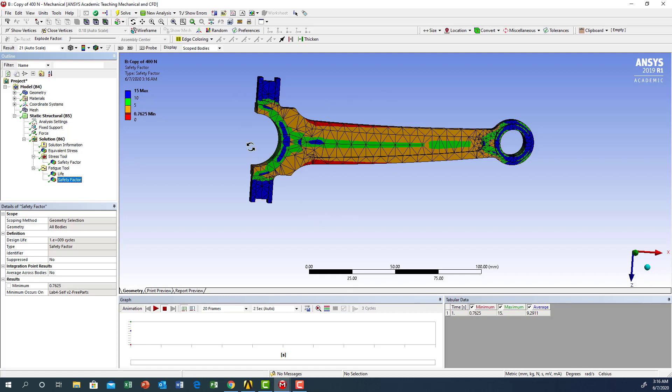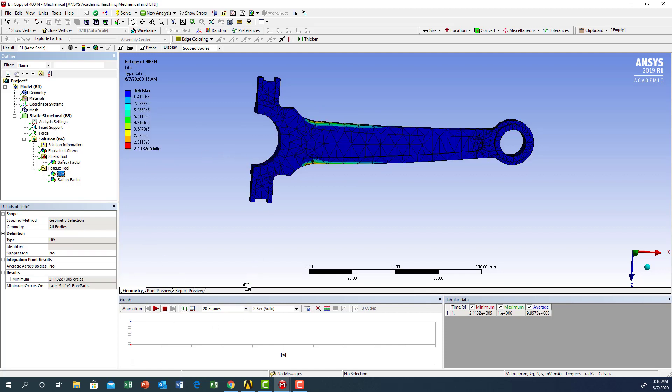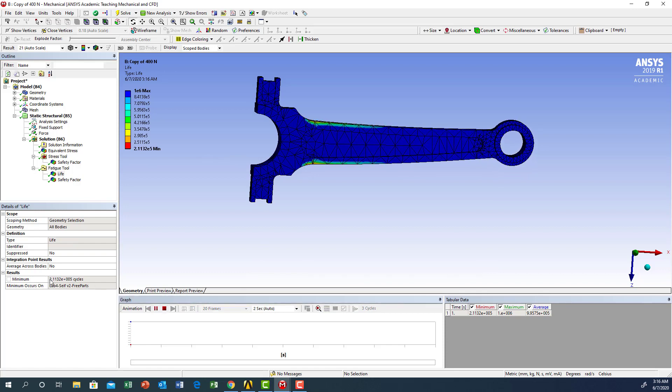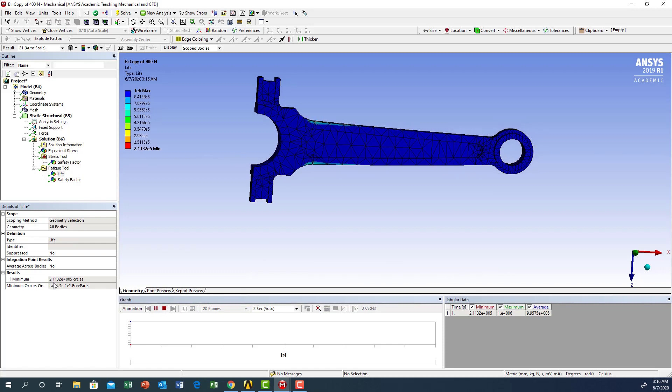This is what it means - the safety factor is less than one, so we need to modify the loading condition or modify the parts to sustain this type of loading. You can also show how this is animated under the loading condition.